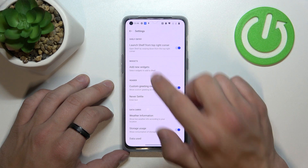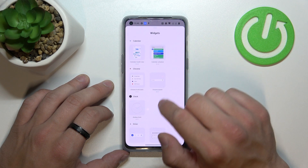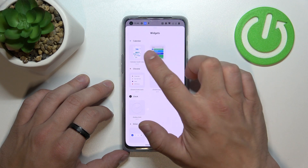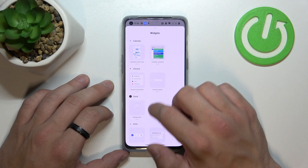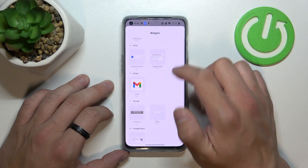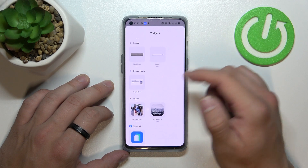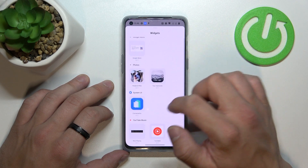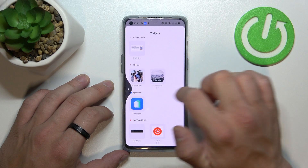You can also add new widgets like calendar, Chrome, Clock, Drive, Gmail, Google, Google News and many many more.